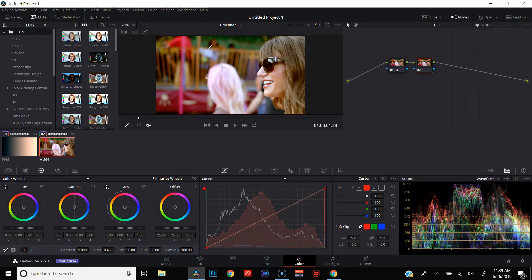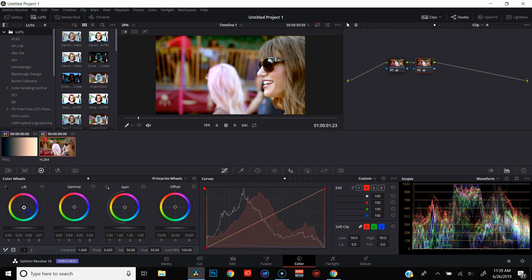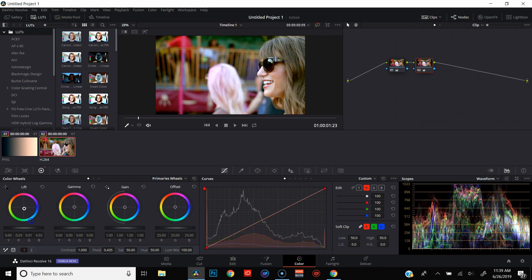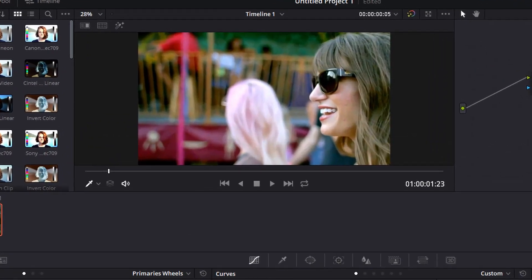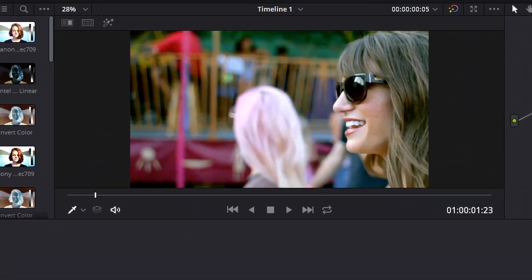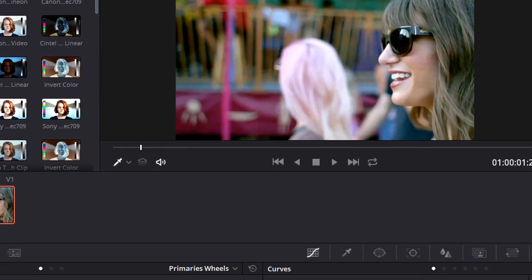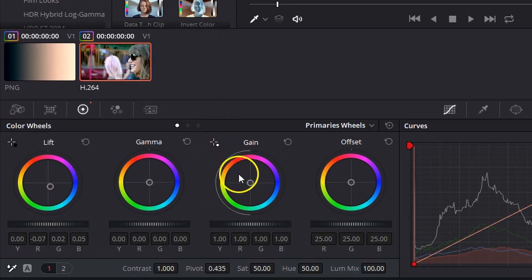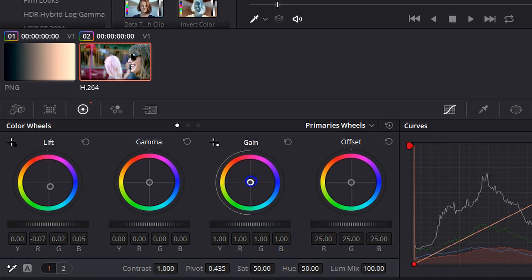The first thing we're going to do is a teal and orange color grade using the primary wheels. That's pretty easy to do. We just come over here and go into lift and drop some teal into the shadows and you'll see that the entire image has now been manipulated a little bit.